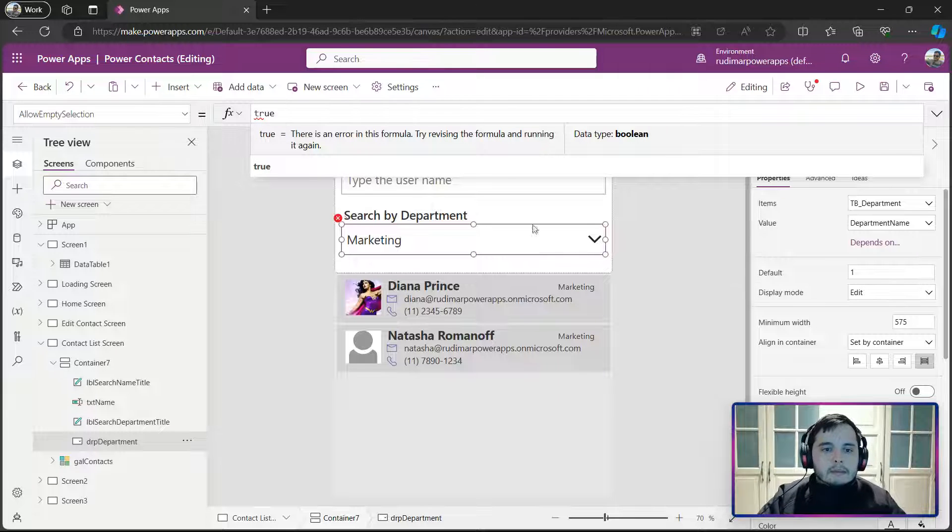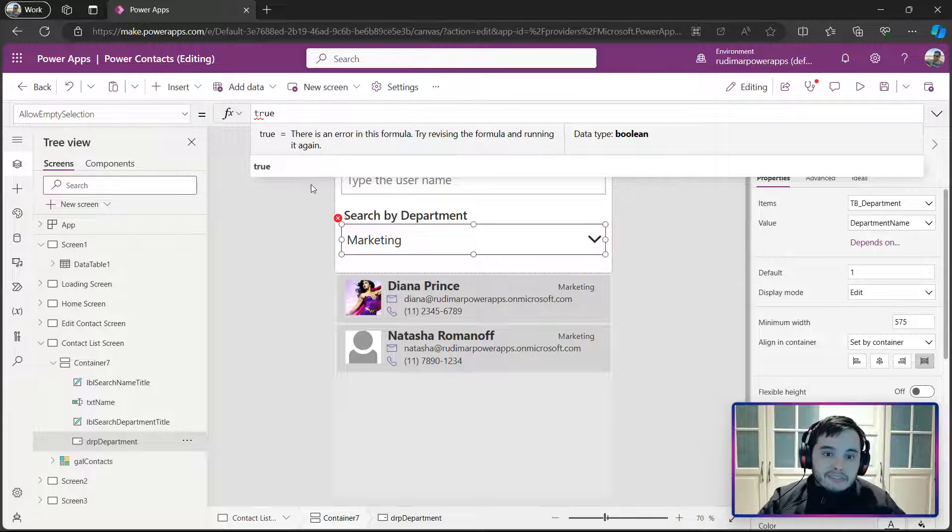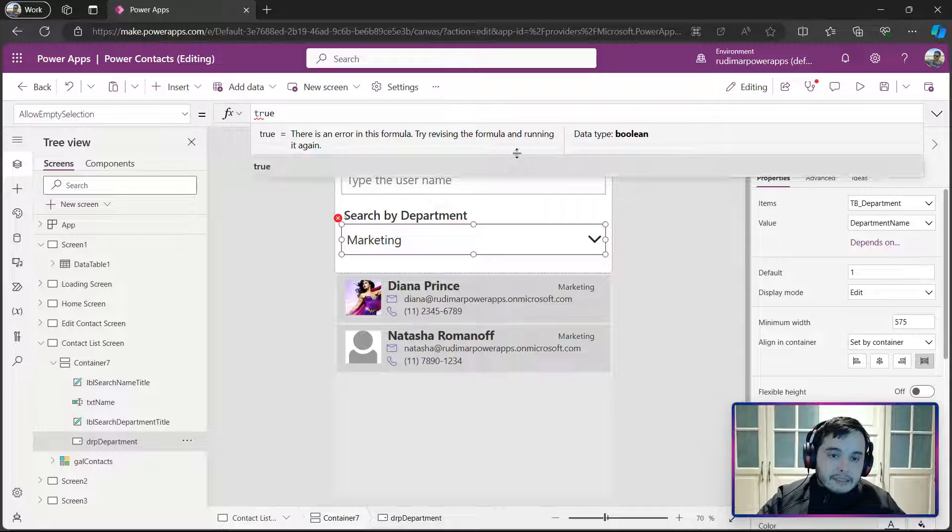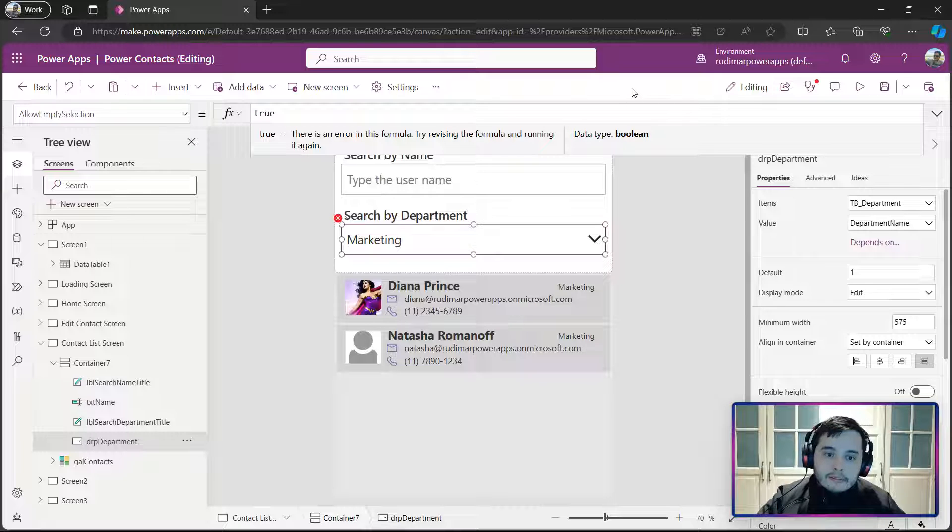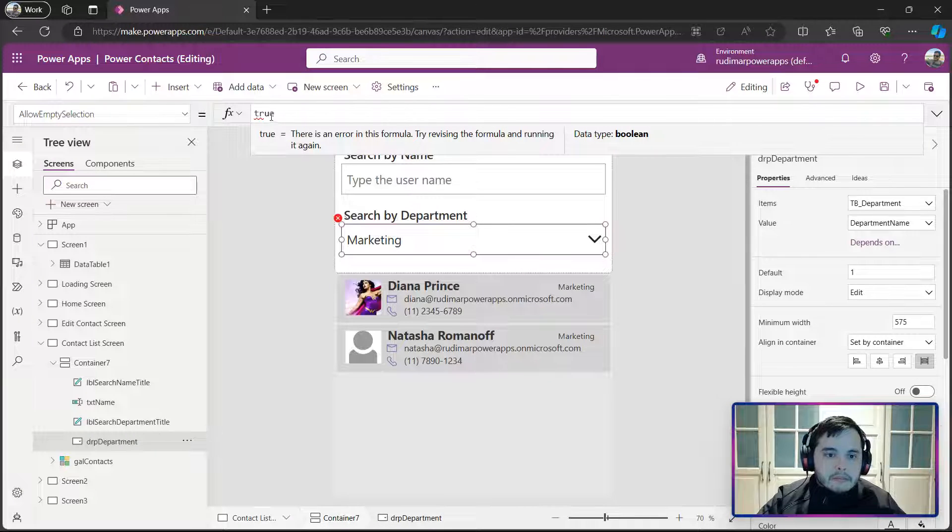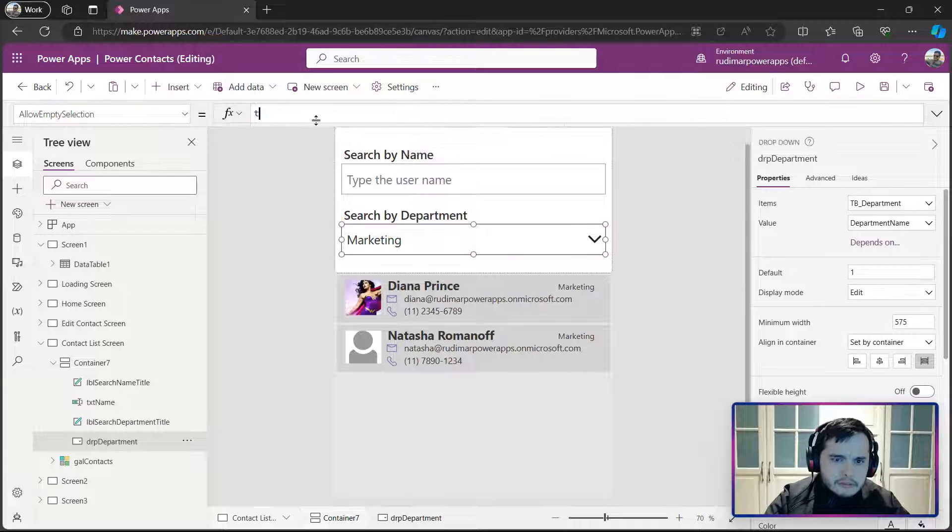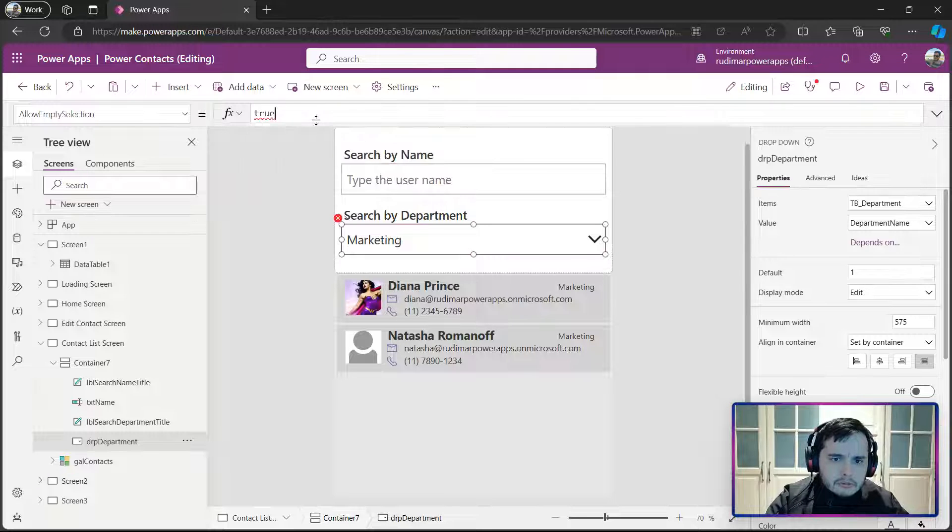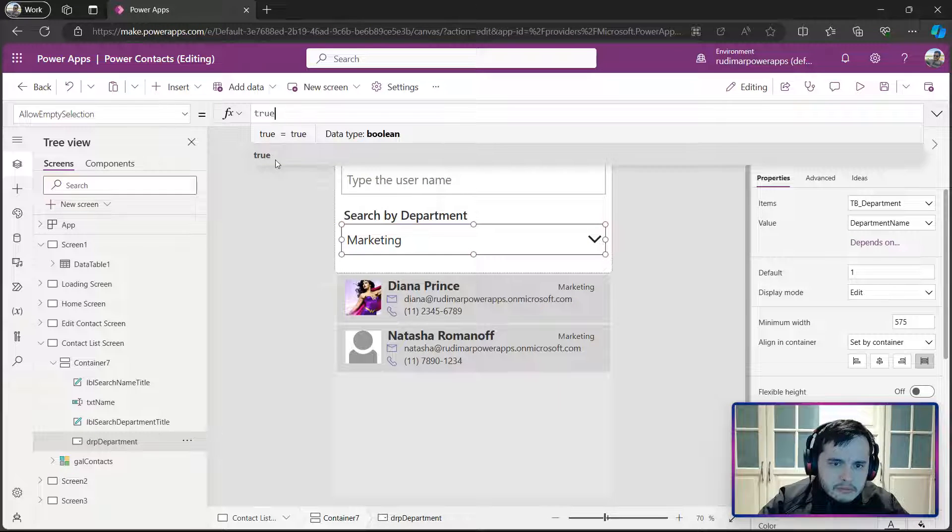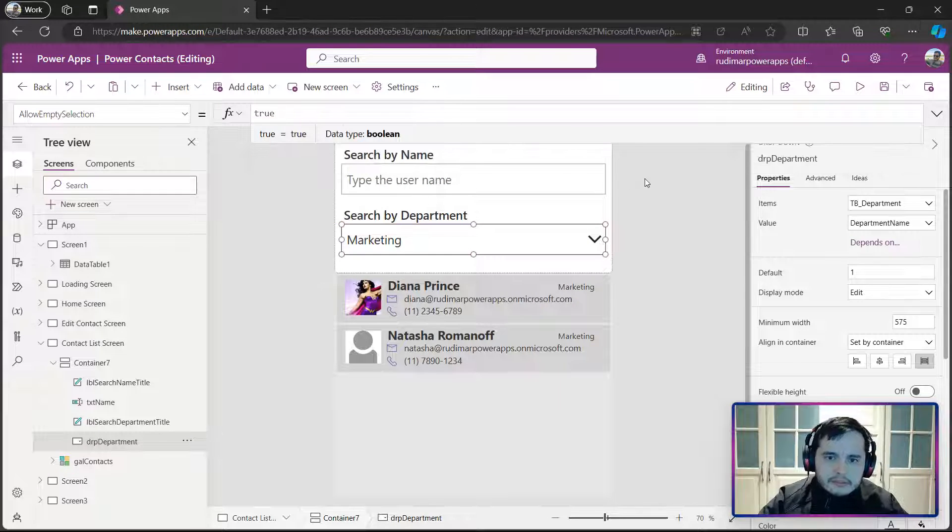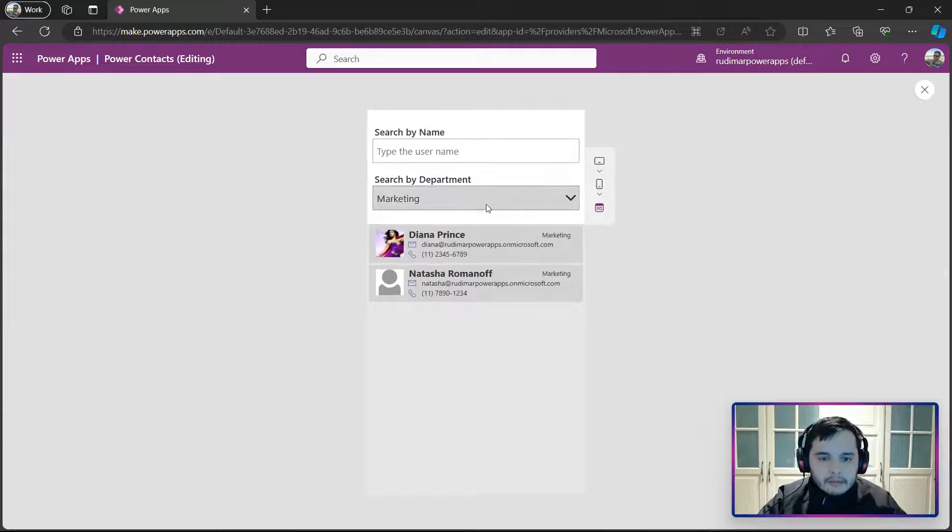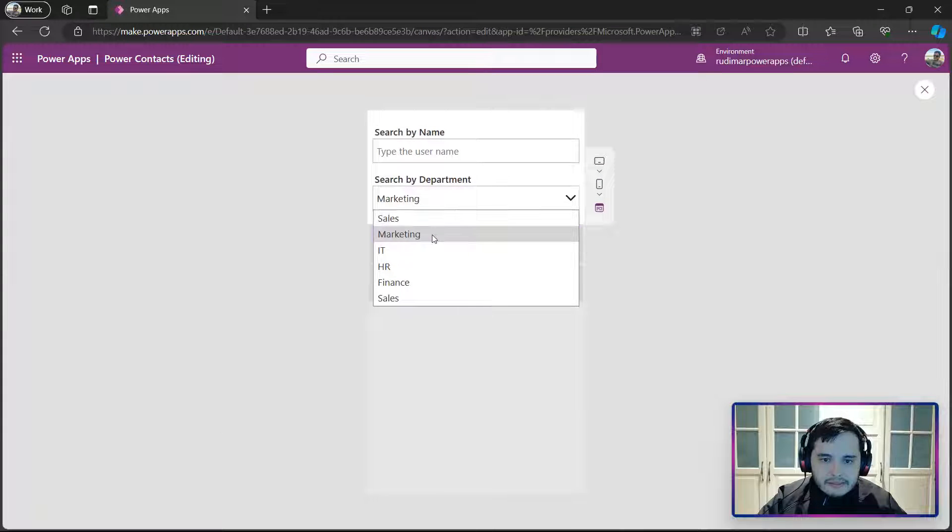Okay, so now it will allow empty selections and we can unselect a value in the drop-down. It's just taking some time for it to recognize, but now it's done. I can play the app and then I can now unselect it.